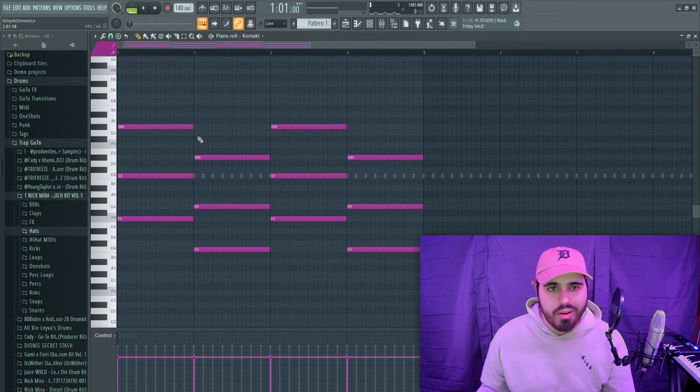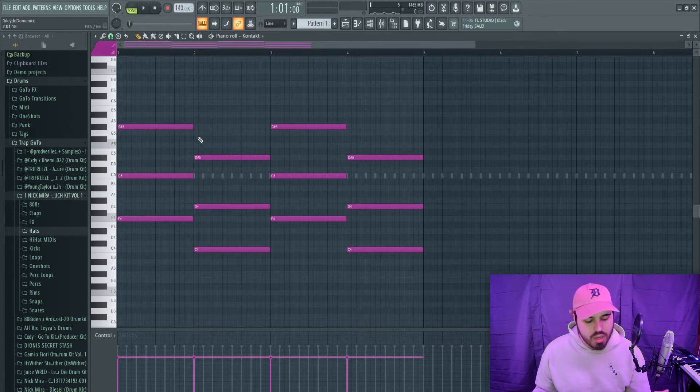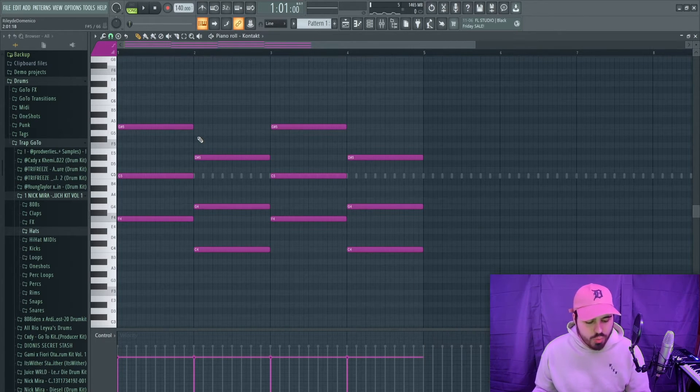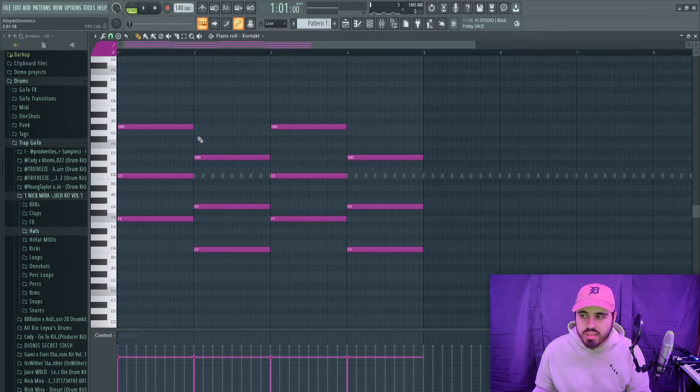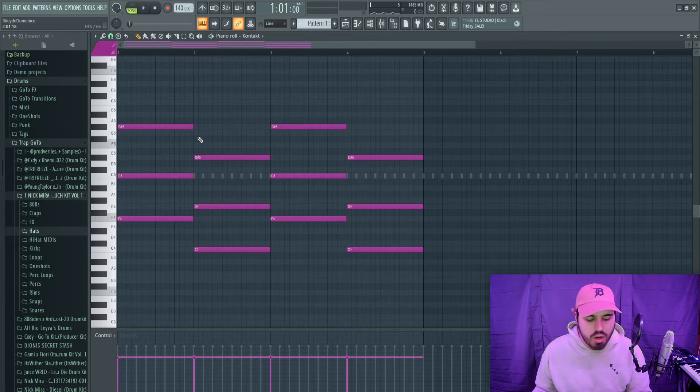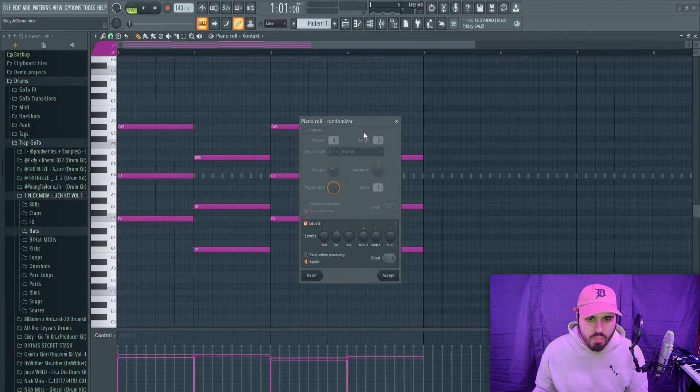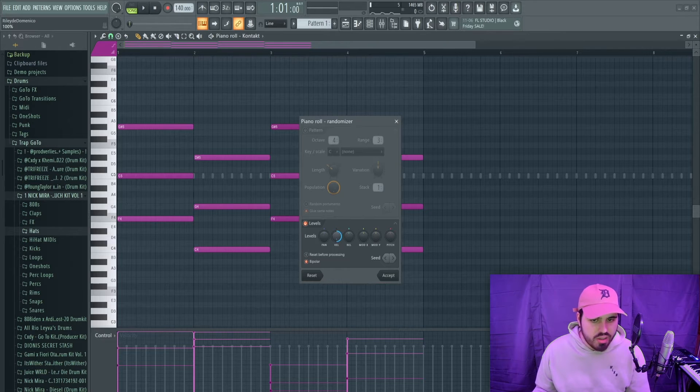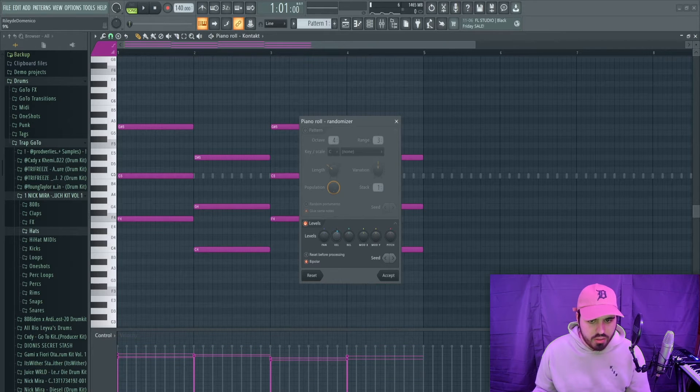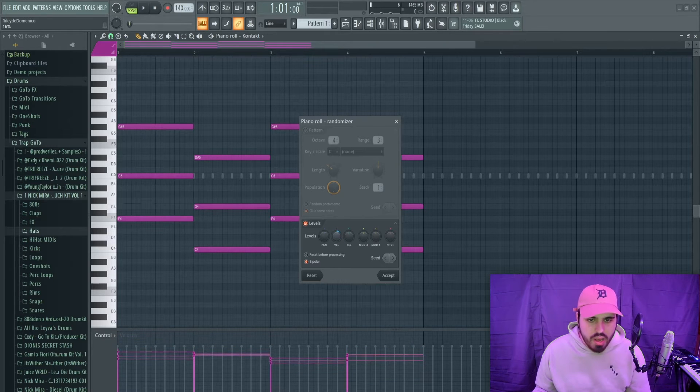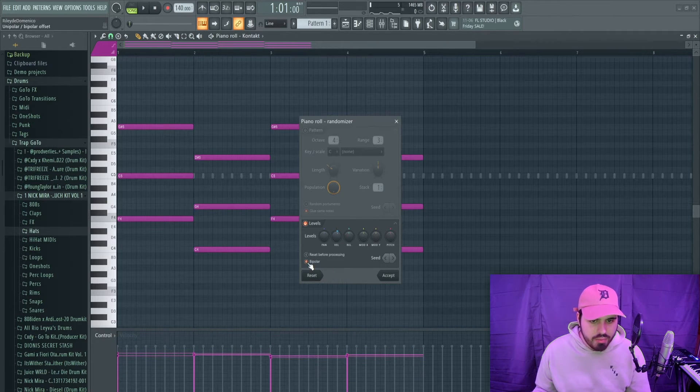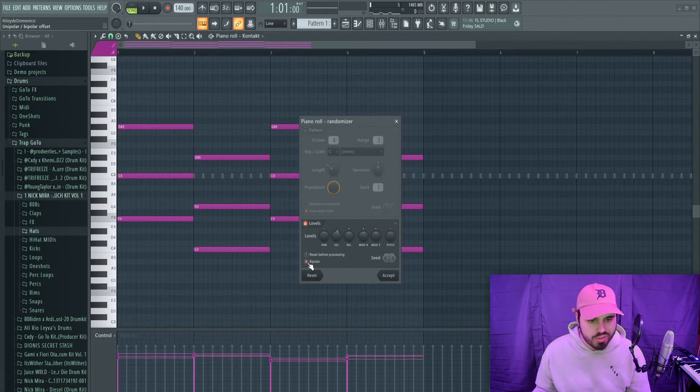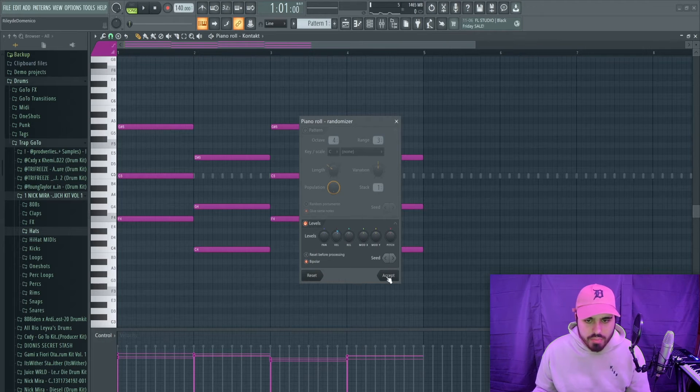And this next bit is also really important and that's messing with the velocities. So you can just randomize the velocities by pressing Alt+R. And again you have the velocity knob. As you can see here the velocities are getting a little crazy. I have mine set to bipolar so they go up and down a bit more.